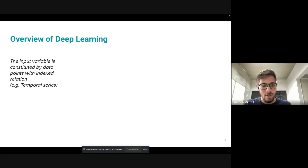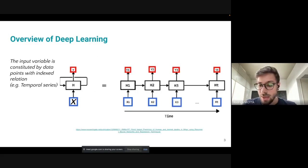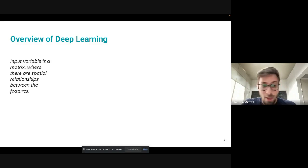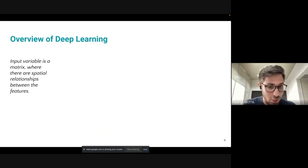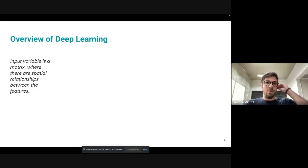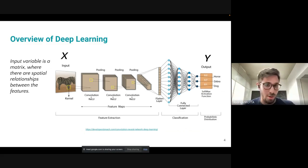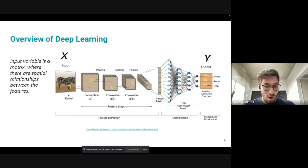For this kind of problem, we develop the recurrent neural network, and the idea is to take advantage of this time evolution through the points of our input variable. We can also have input variables as a matrix with spatial relationships between features — for example, an image. We can describe an image as a matrix, there are relationships between the pixels — a spatial relationship — and for this we usually use convolutional neural networks, which work really well with these kinds of problems.